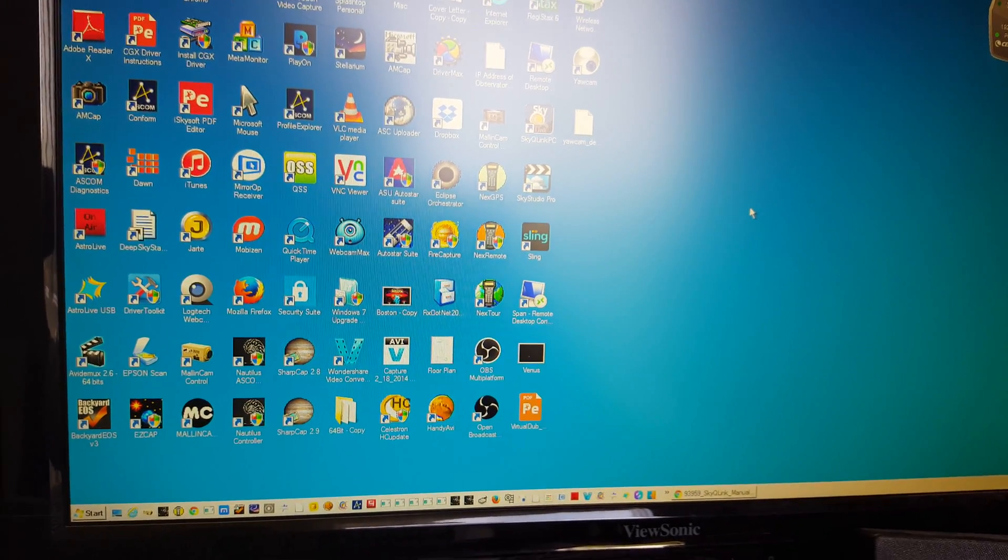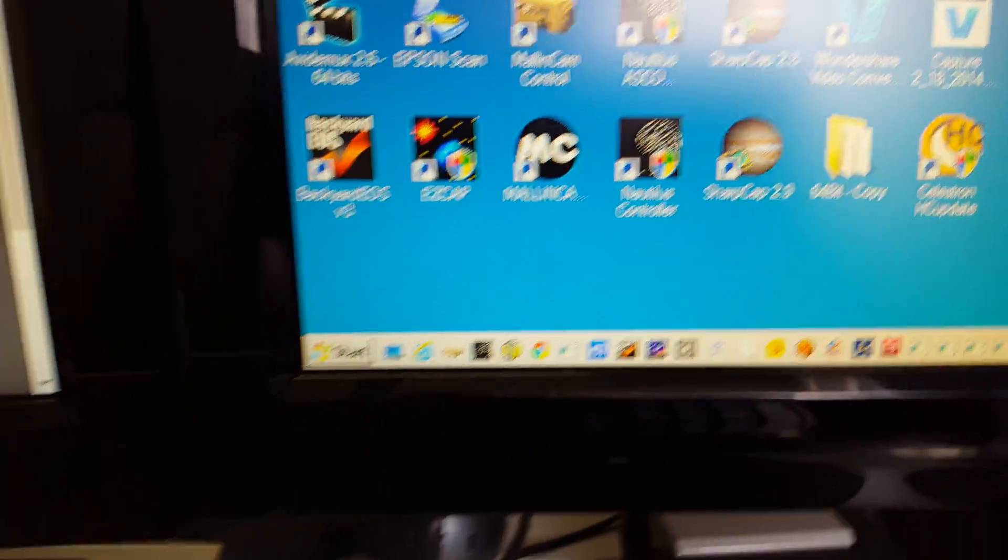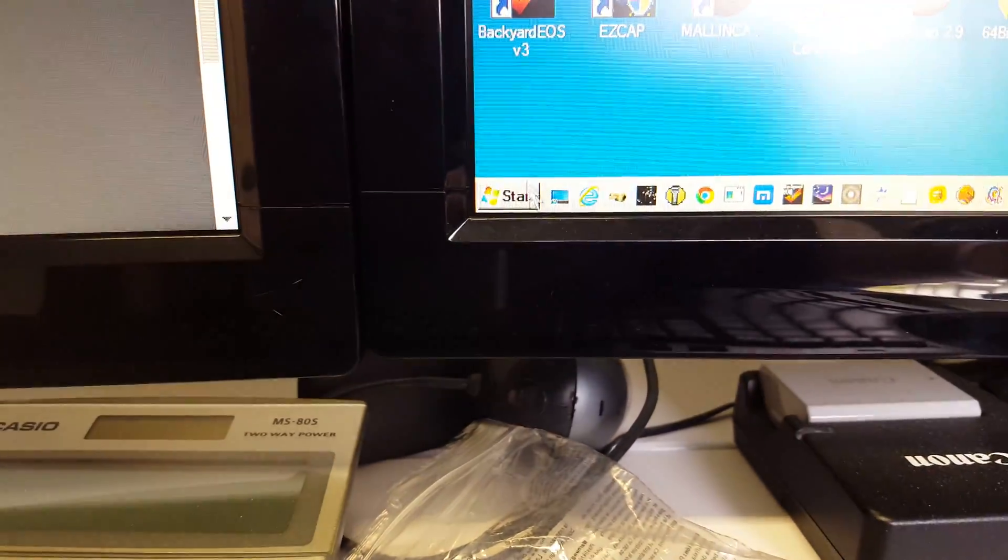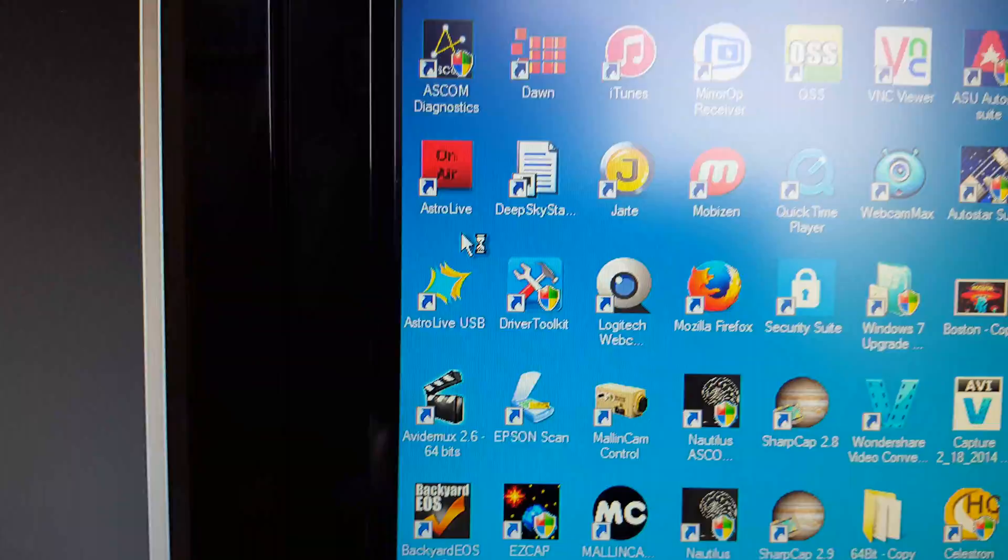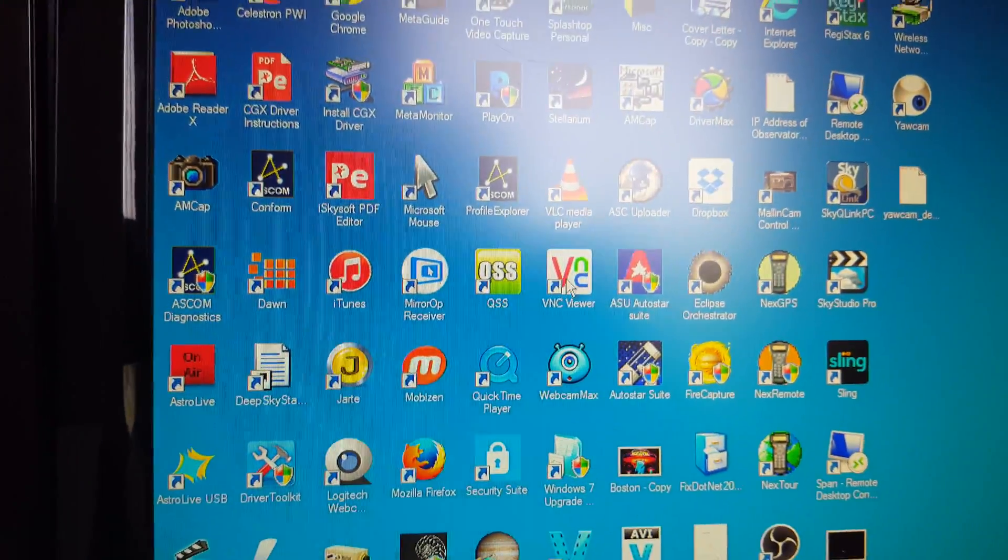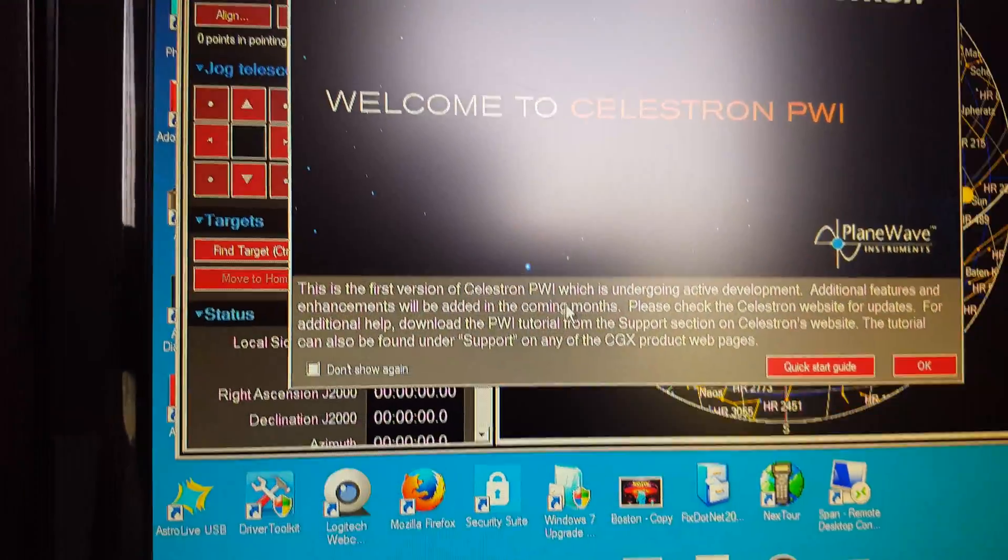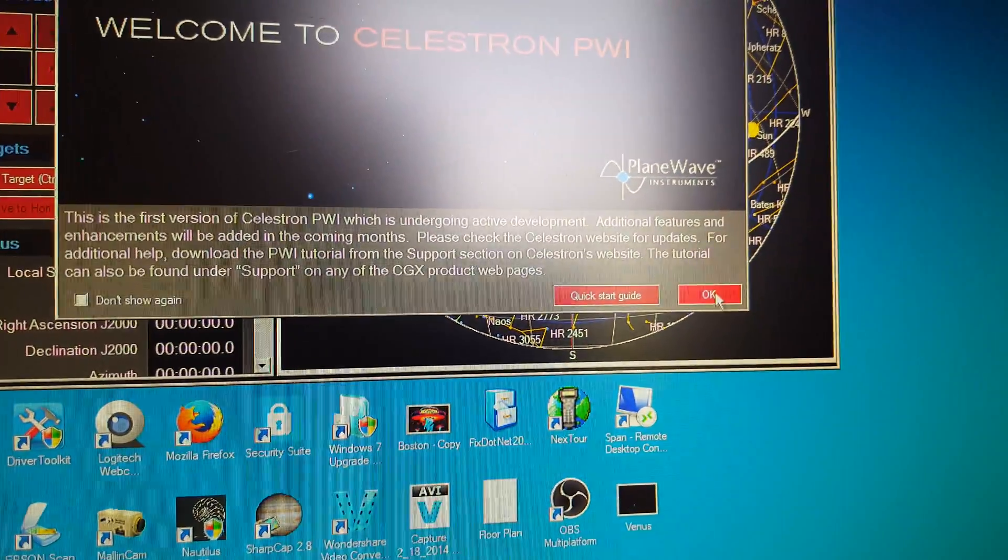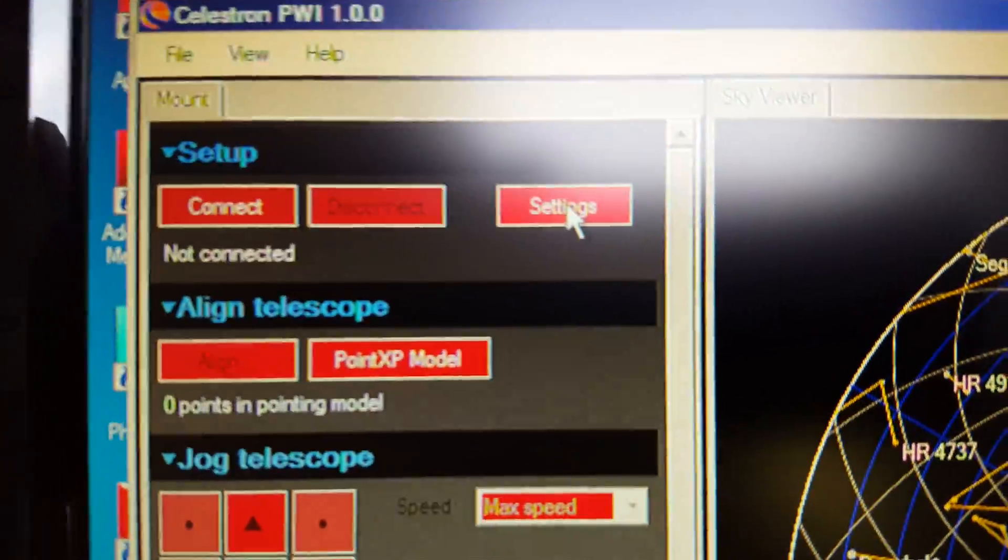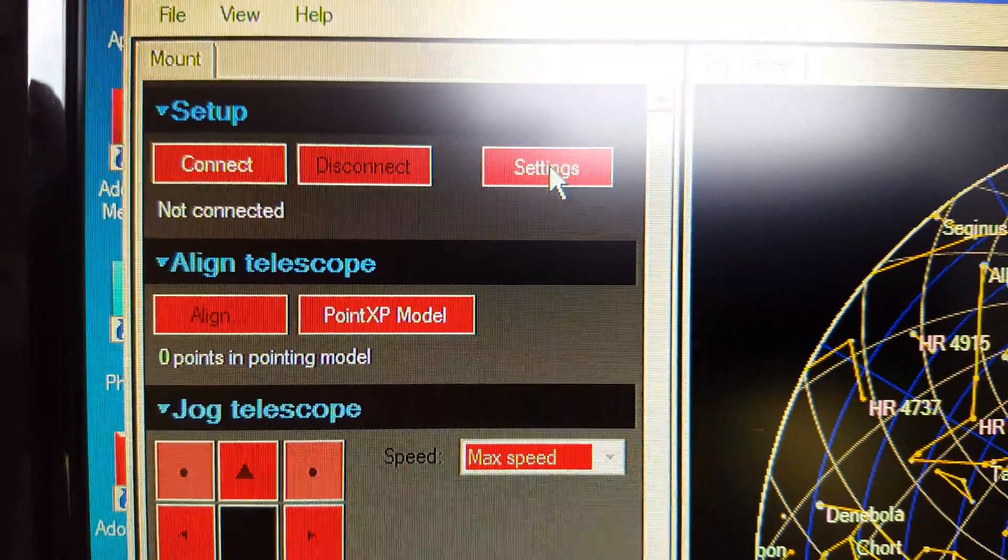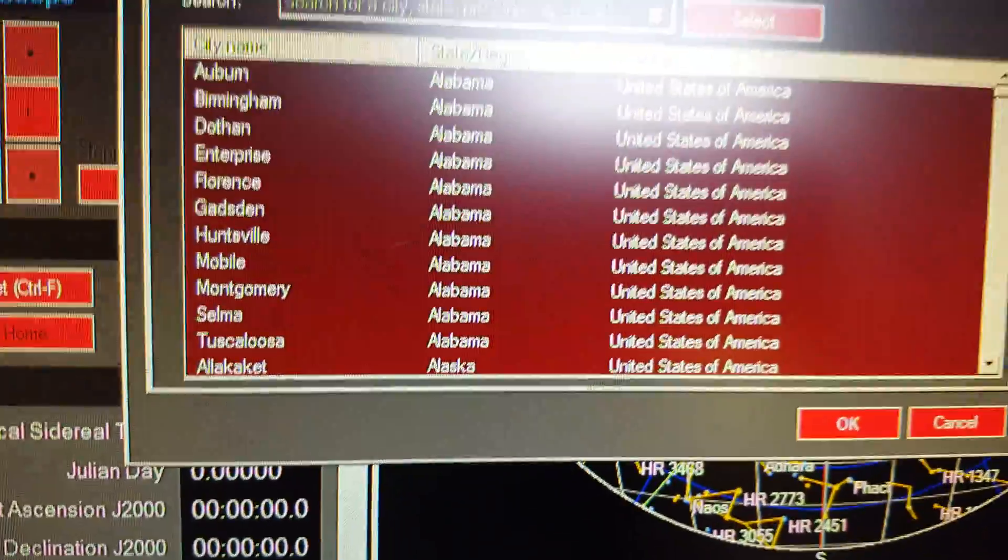So now I have connectivity between my Wi-Fi on my computer and the mount. And now I'm going to go ahead and go down here and select PWI, let that open. And once that opens up, go ahead—okay, you need to go into your settings.